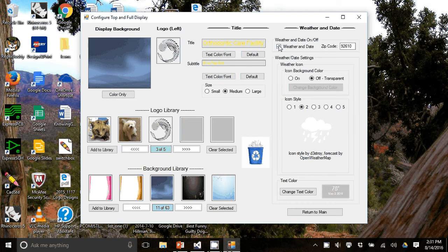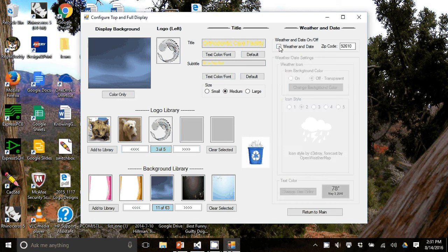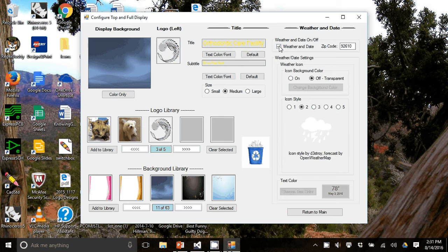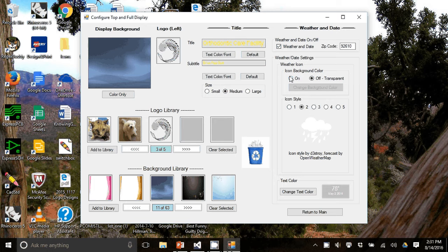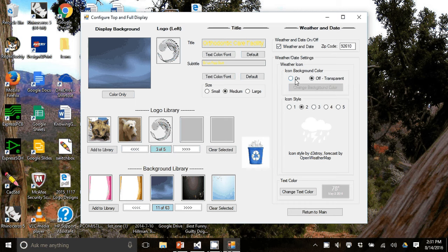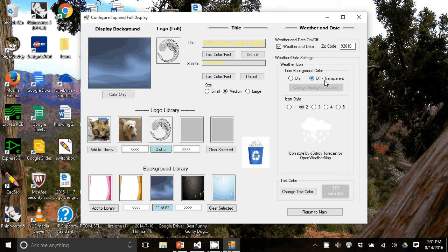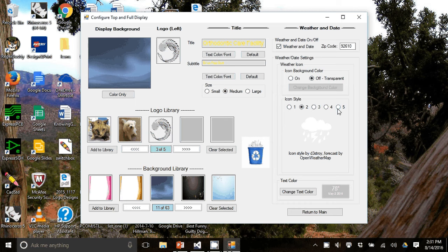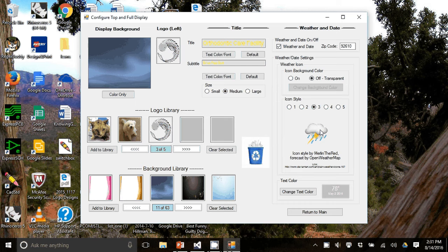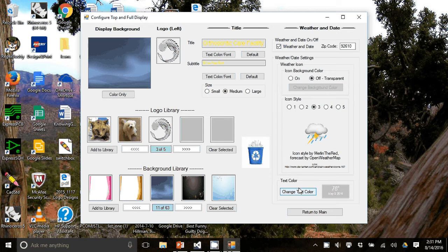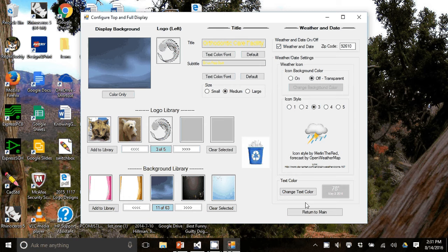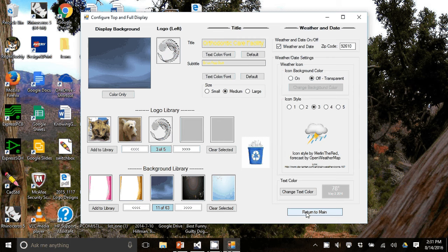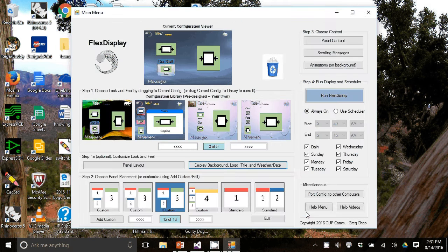The weather and date is just a checkbox on and off and when it's on you need a zip code. You can choose an icon background color or just leave it transparent, we'll leave it transparent. You have five icon styles and let's pick this one three, add a little more color. And the text color itself right now is set for white but you can change its text color. So we'll leave it white and we'll hit return to main.